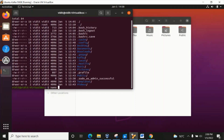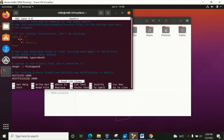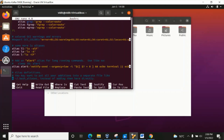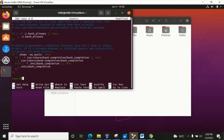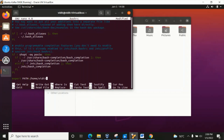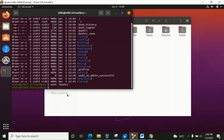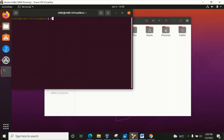Let's check the path again — I think we had some mistake in that .bashrc path. Let's correct it. We know the path is /home/vithith/kafka/bin. Let's open nano .bashrc again, correct the path, then Ctrl+S and Ctrl+X to save.